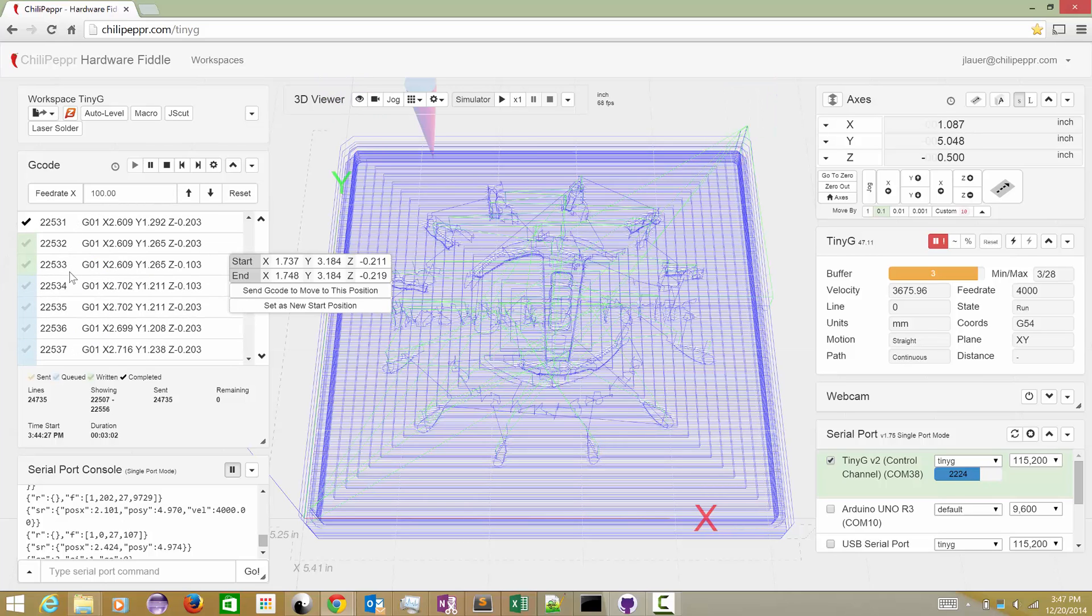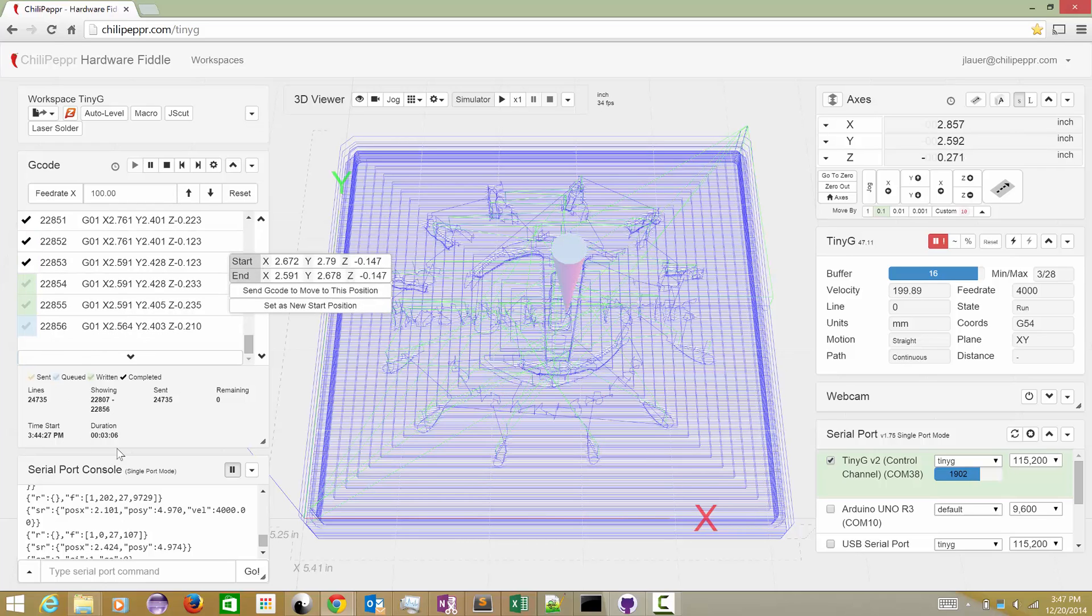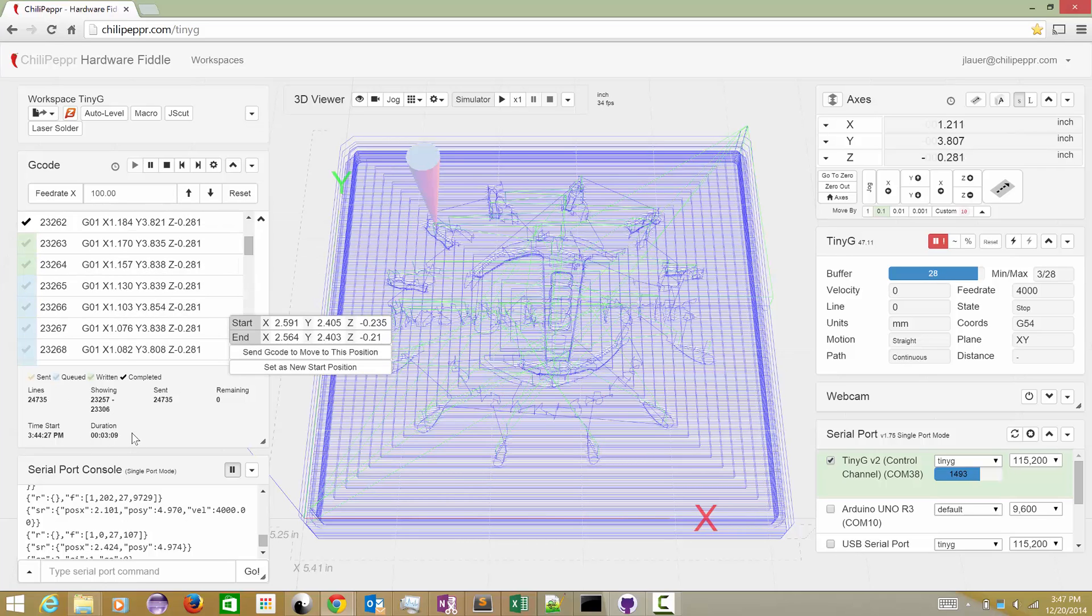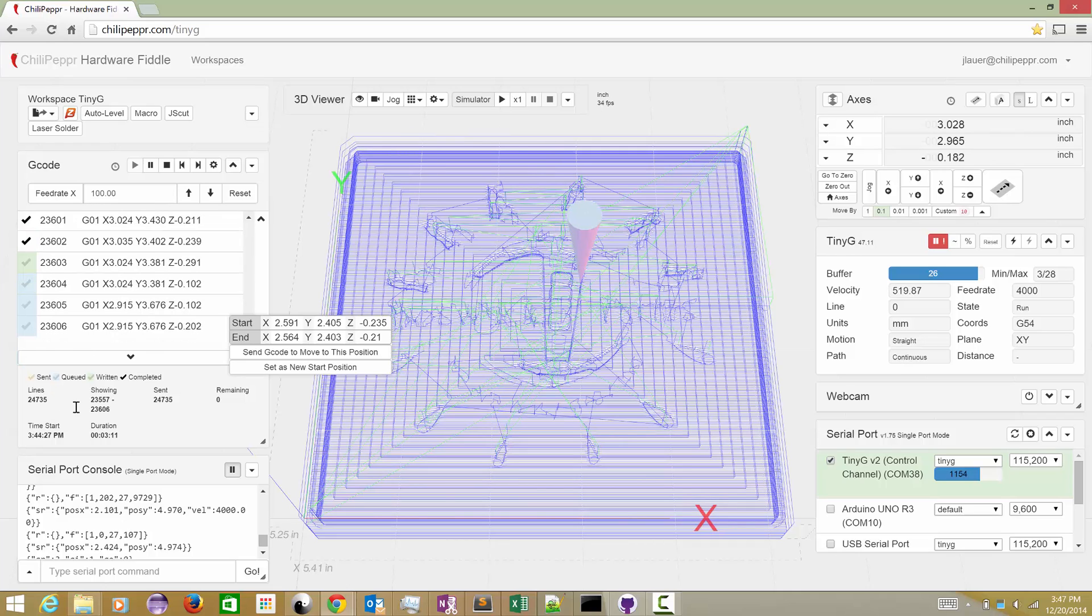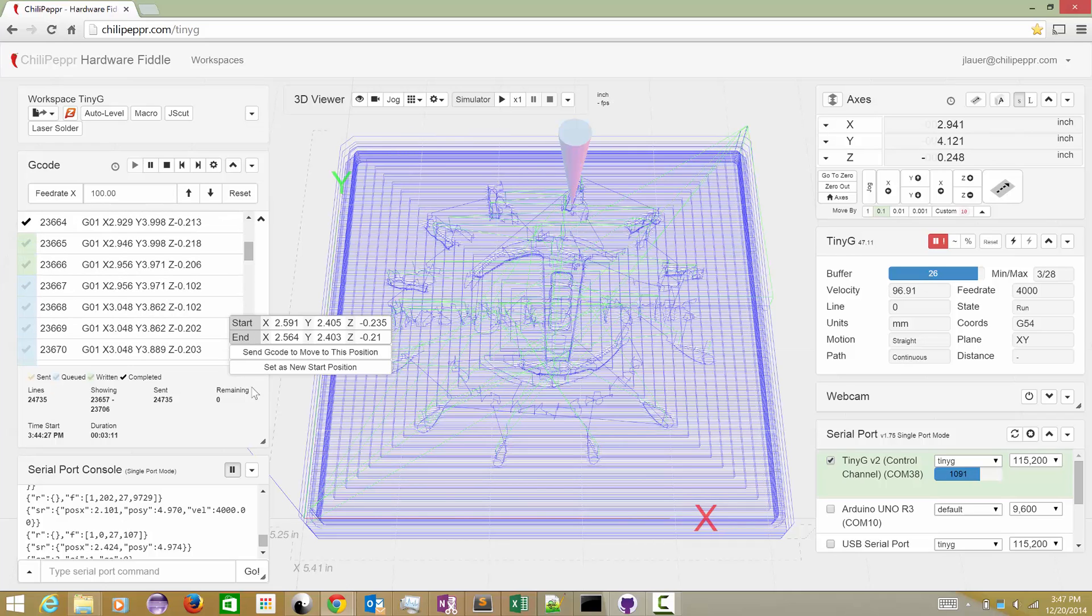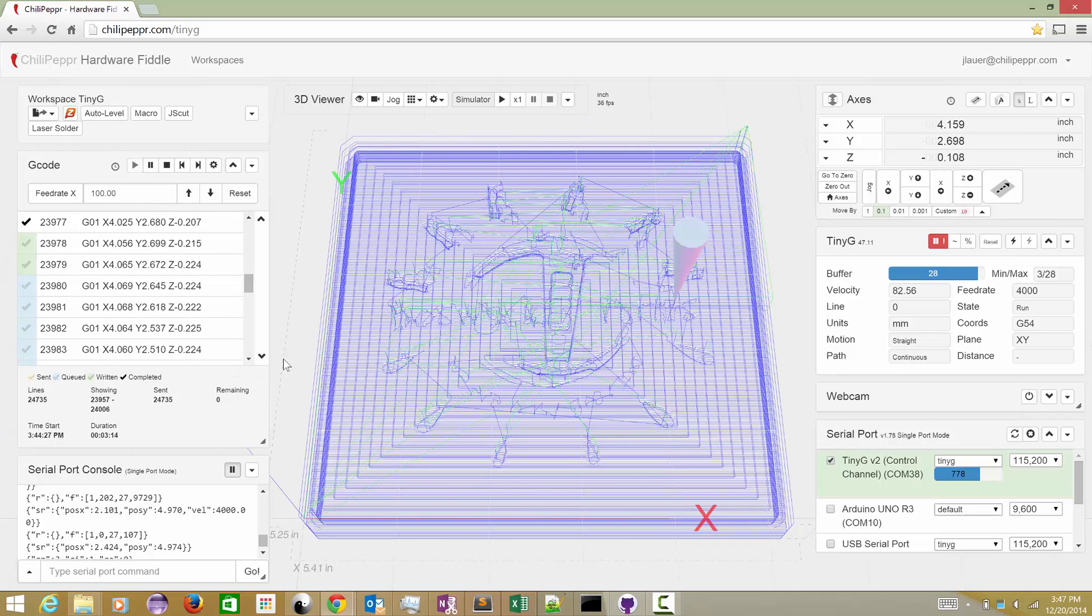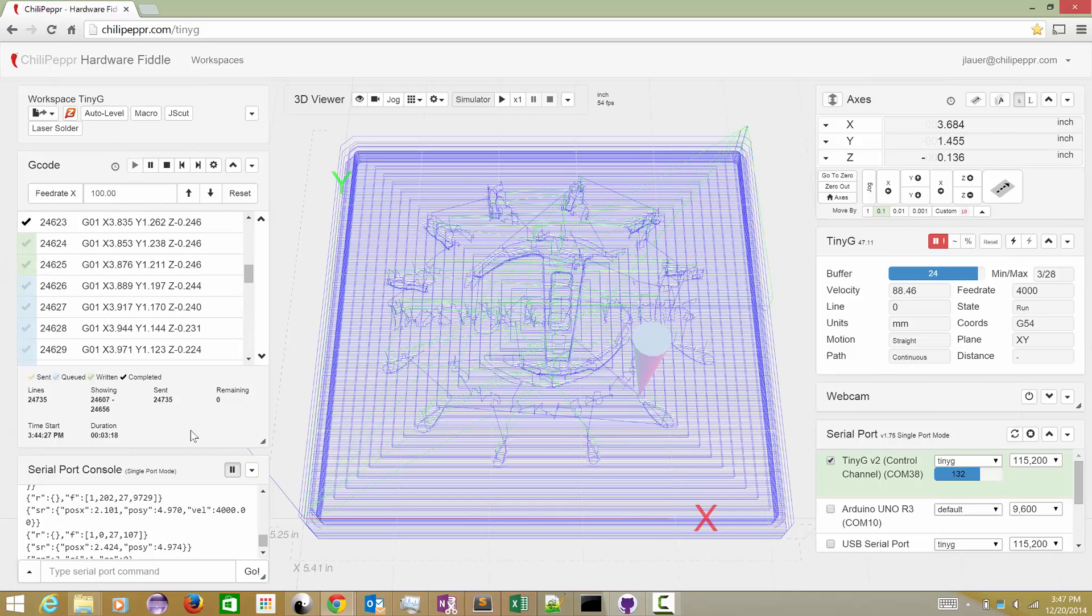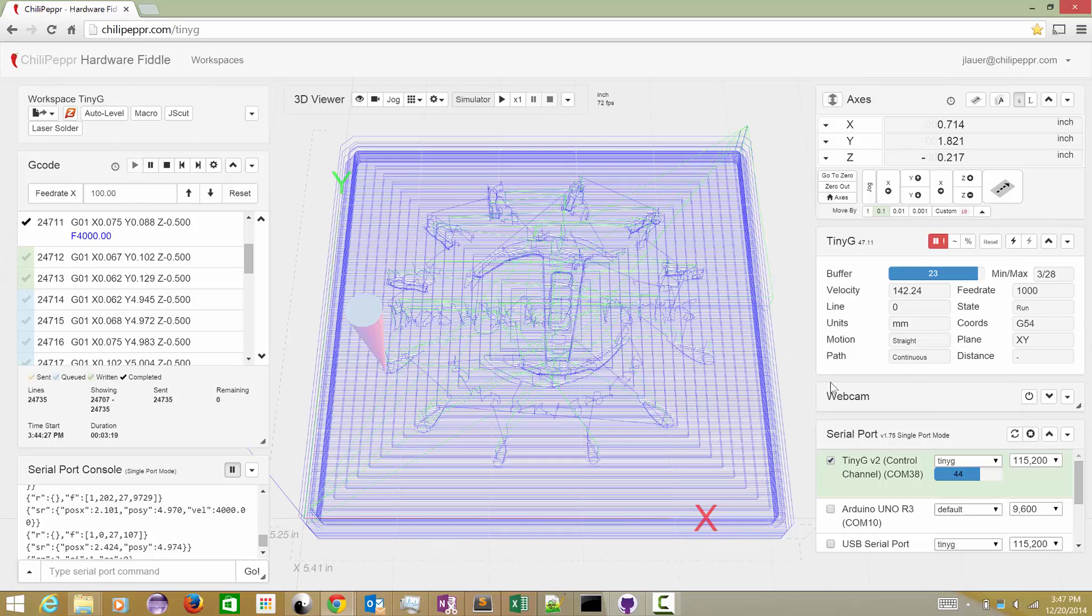We're actually almost done running this whole job. We're only three minutes into it. And we're almost done processing the 24,000 lines of G-code. Sorry, I'm trying to get this little dialogue to go away. And we are just about coming up to the finish line.